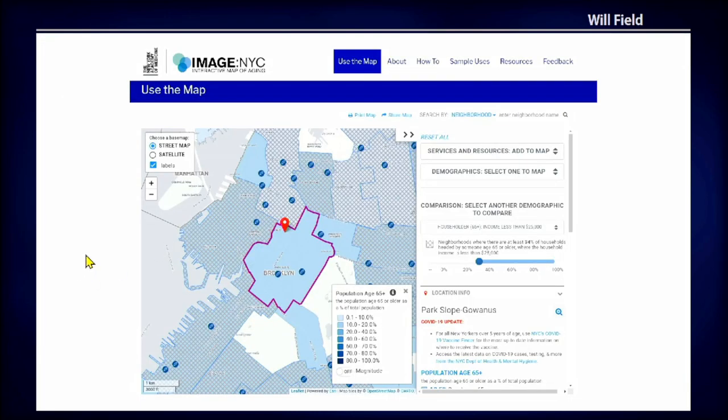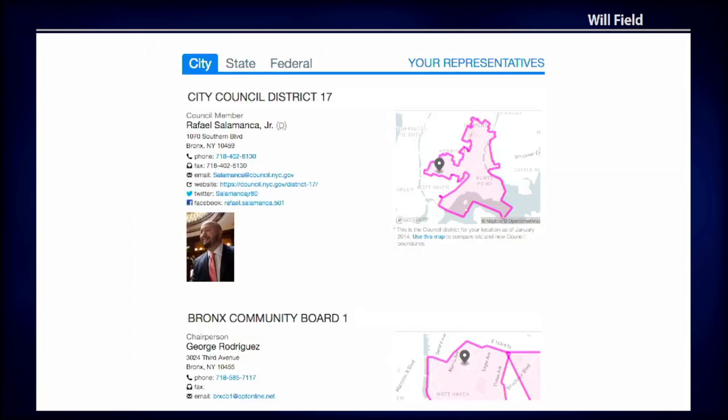This is a map that we made for the New York Academy of Medicine, and it's looking at the aging population of New York. You can also look at different demographics — see these areas have this age with this income or this education level. And then you can also look at what services are available: what hospitals, what parks, open spaces, internet access.